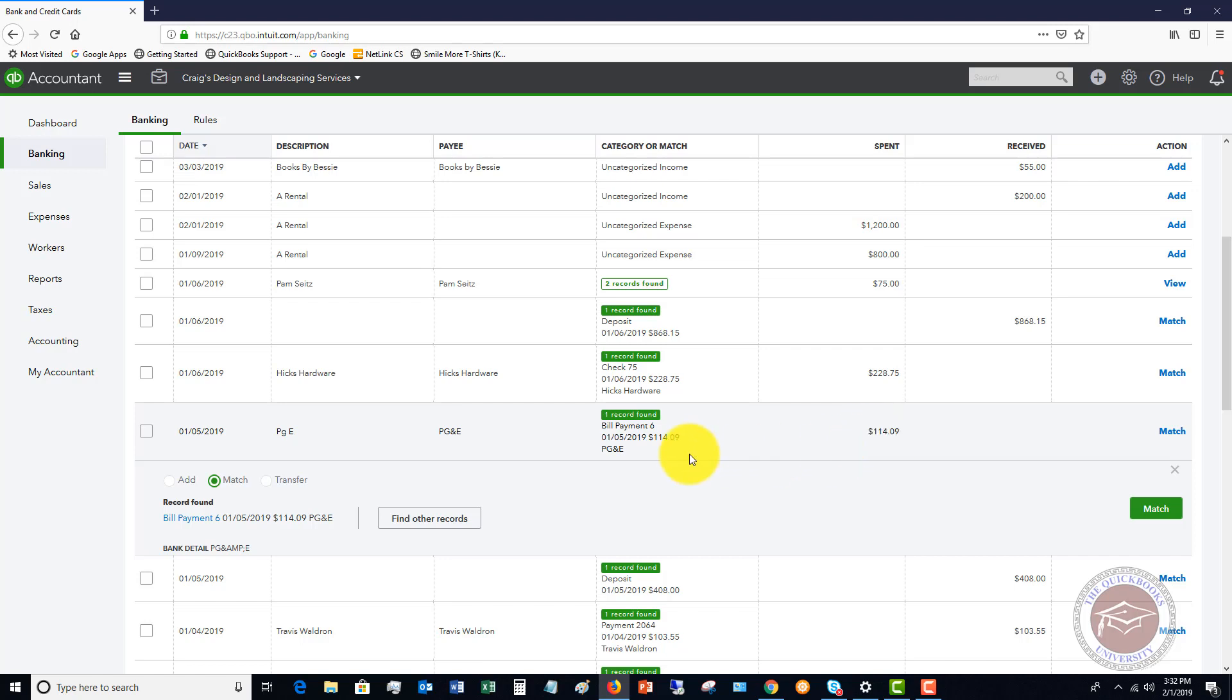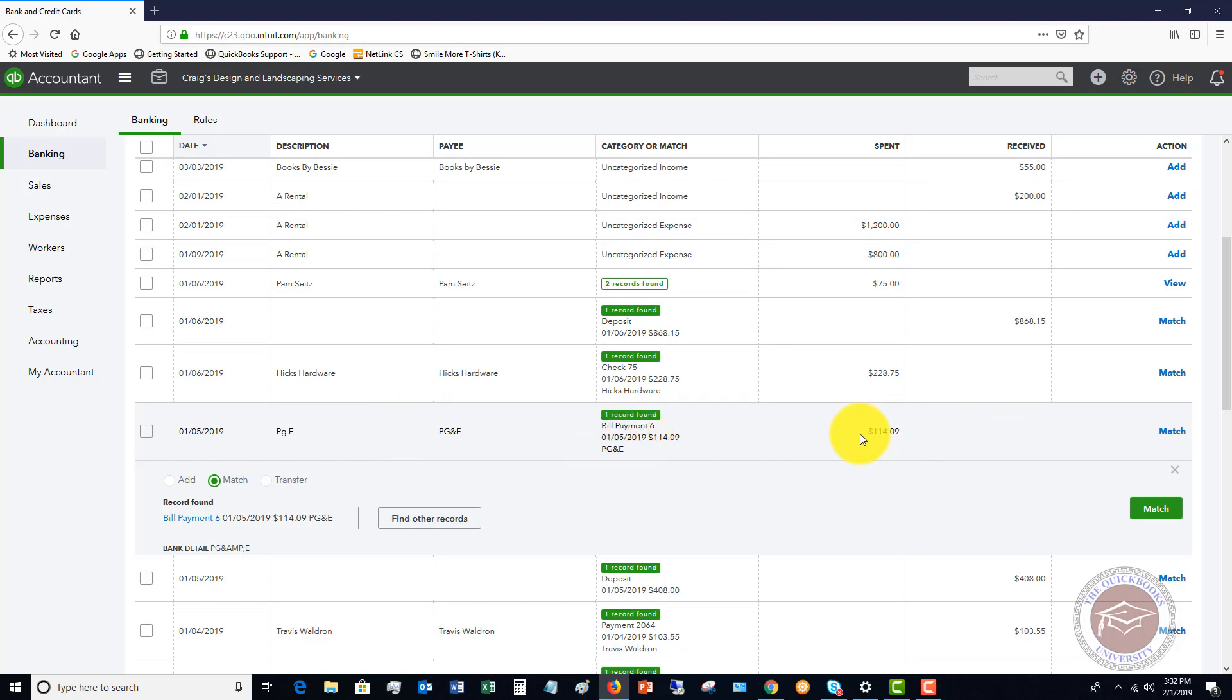And you need to make sure it's the same transaction. Because a lot of times QuickBooks will just look for the amount and it'll say, well, this was $114.09. And we see there was a bill payment in QuickBooks Online. So we're matching it to that. So the bank feed comes in independently of what you recorded in QuickBooks. We're matching it. Is this it? If it is, click match.